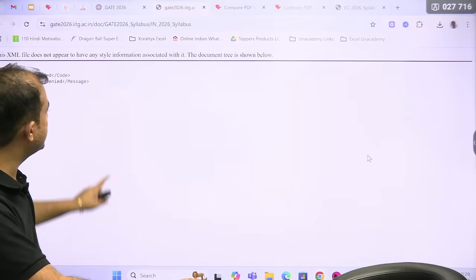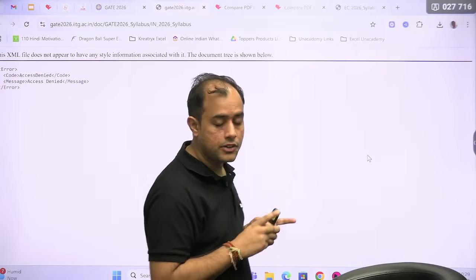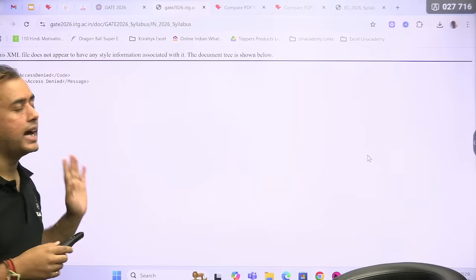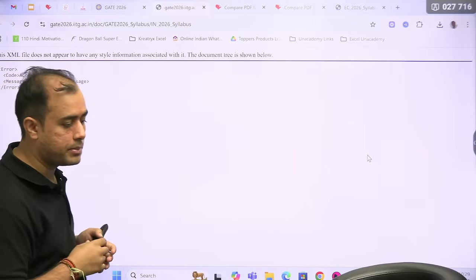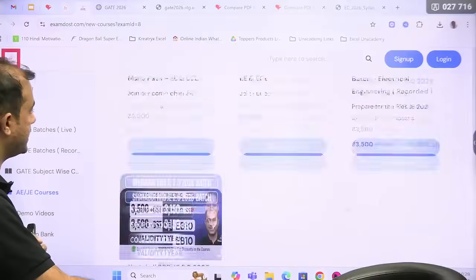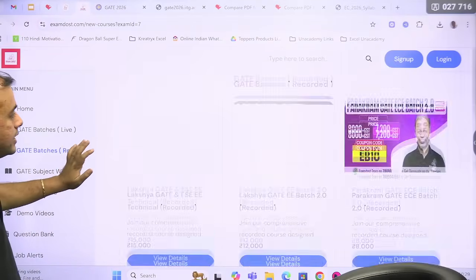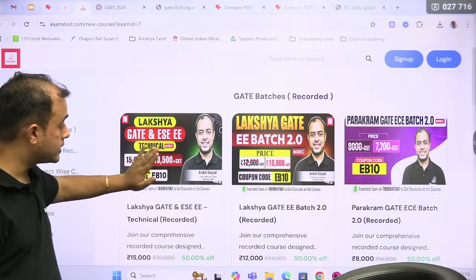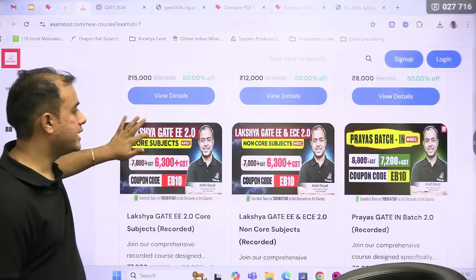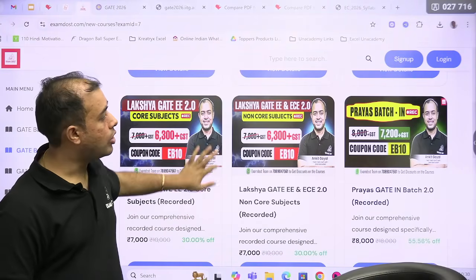Regarding the IN branch — right now I was trying to open the IN syllabus from the GATE 26 website but it is giving an error. For all other branches the syllabus is opening very smoothly, but it is giving an error for the IN branch, hence I am not able to open the IN syllabus. But if you go to our website, you will find two sections — the GATE batch recorded and live — and every course is sufficient because the syllabus has not changed.